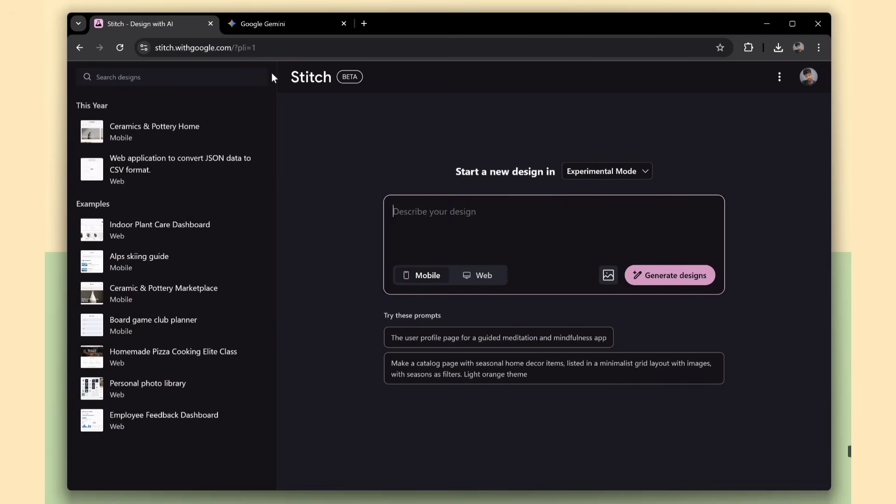It can design app interfaces just from text prompts. You simply type what kind of app you want, and Stitch automatically creates the UI for you. Sounds interesting, right?